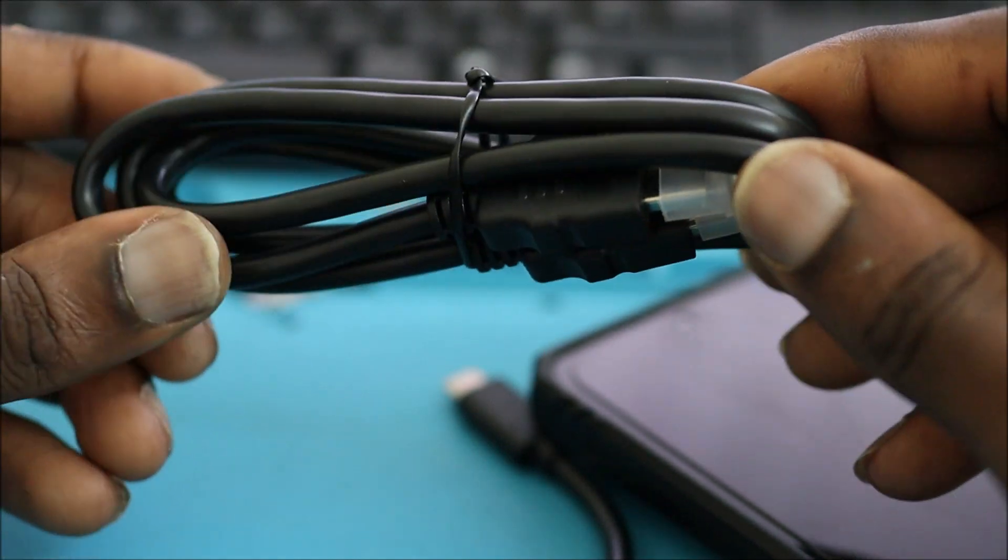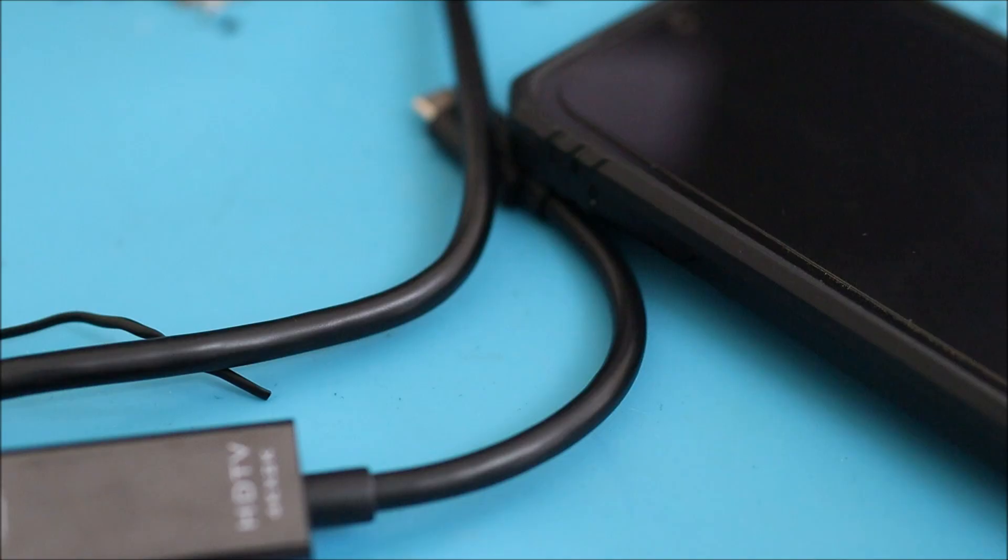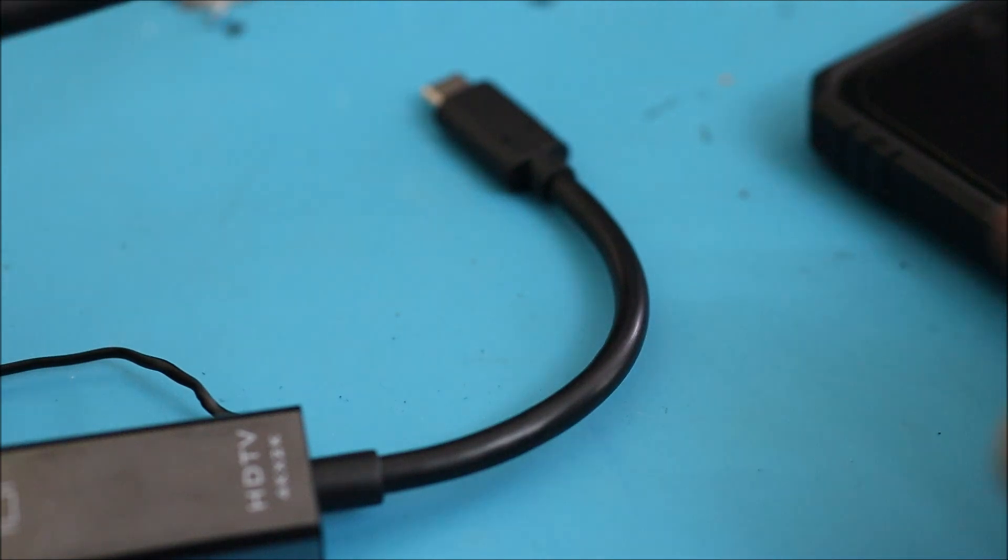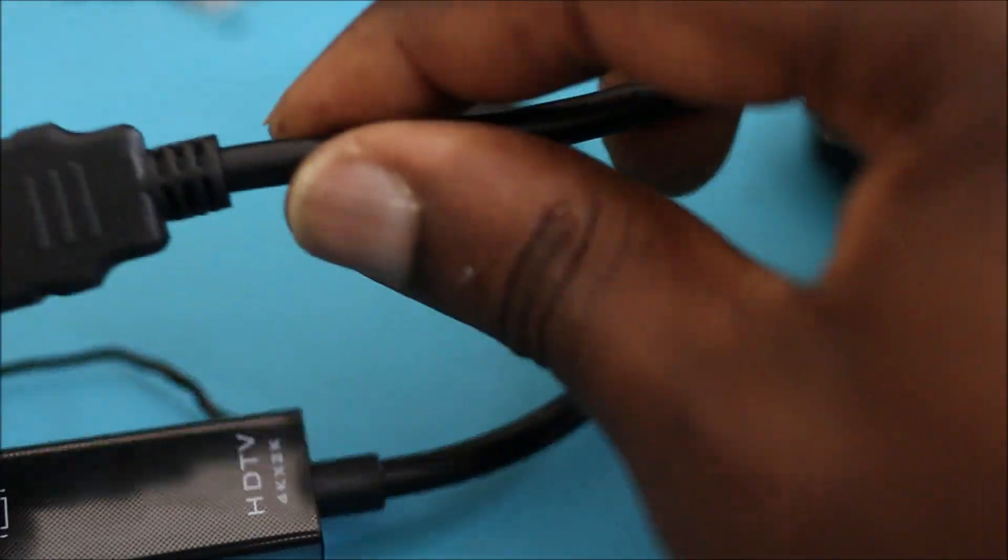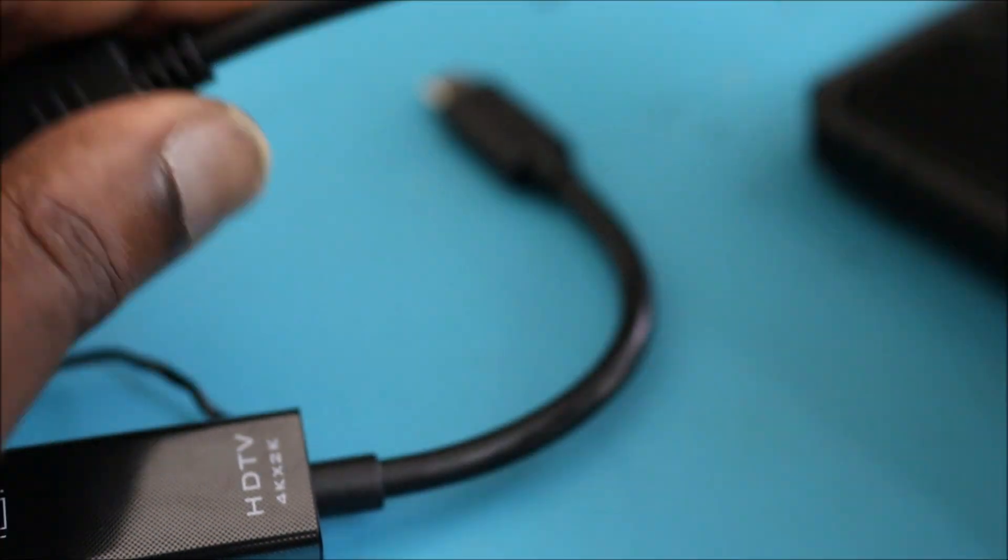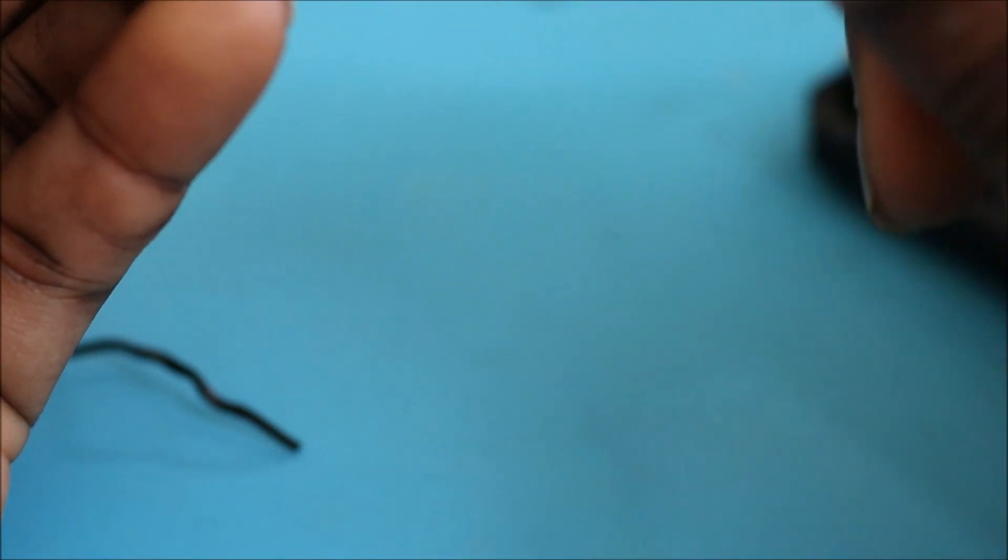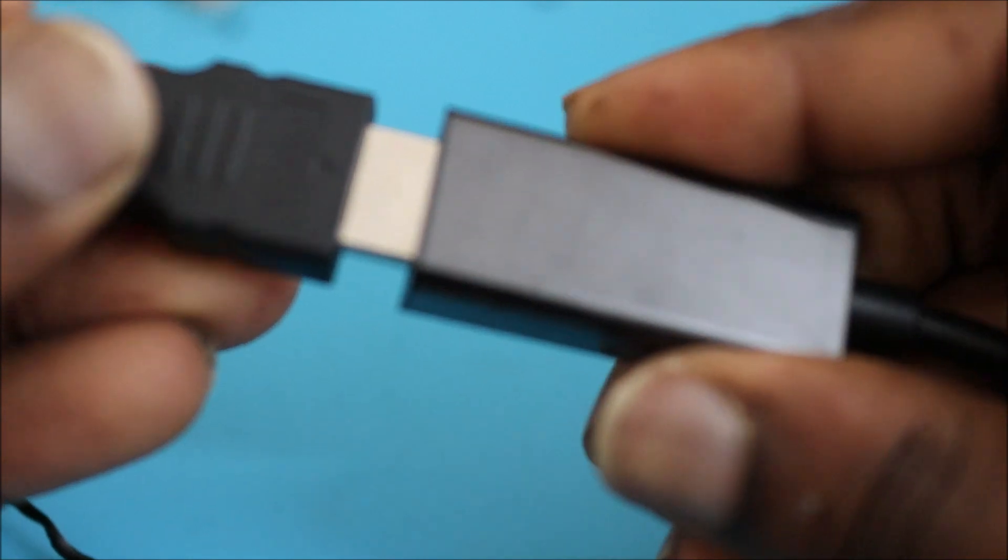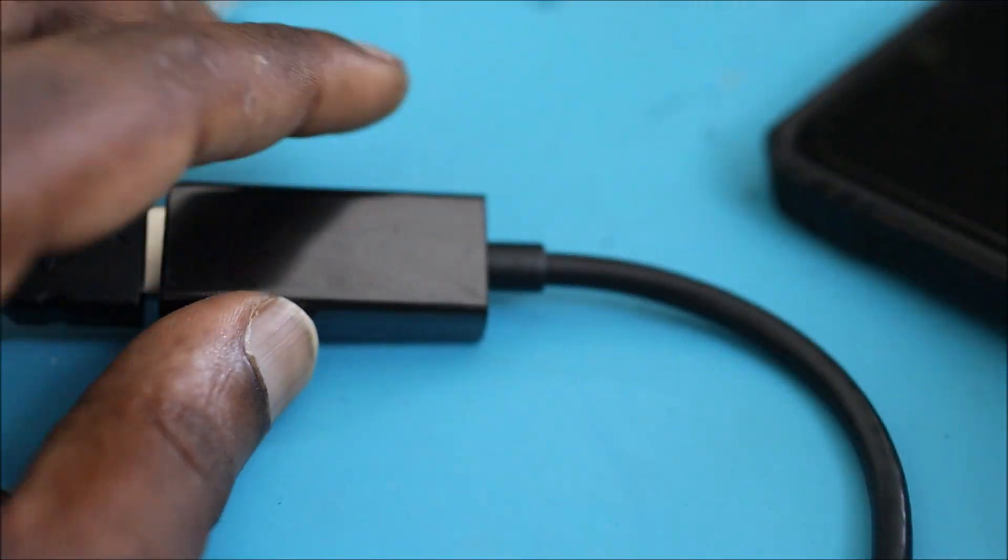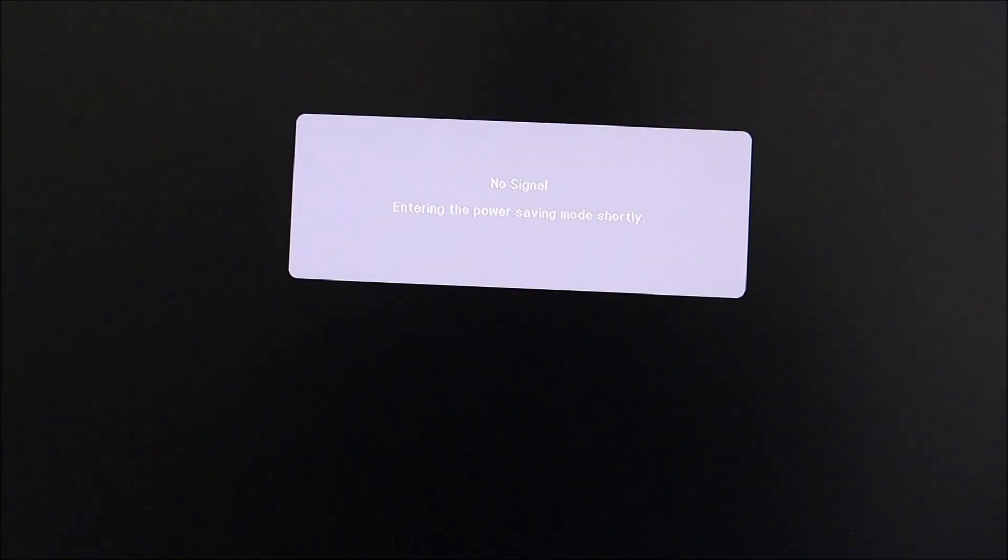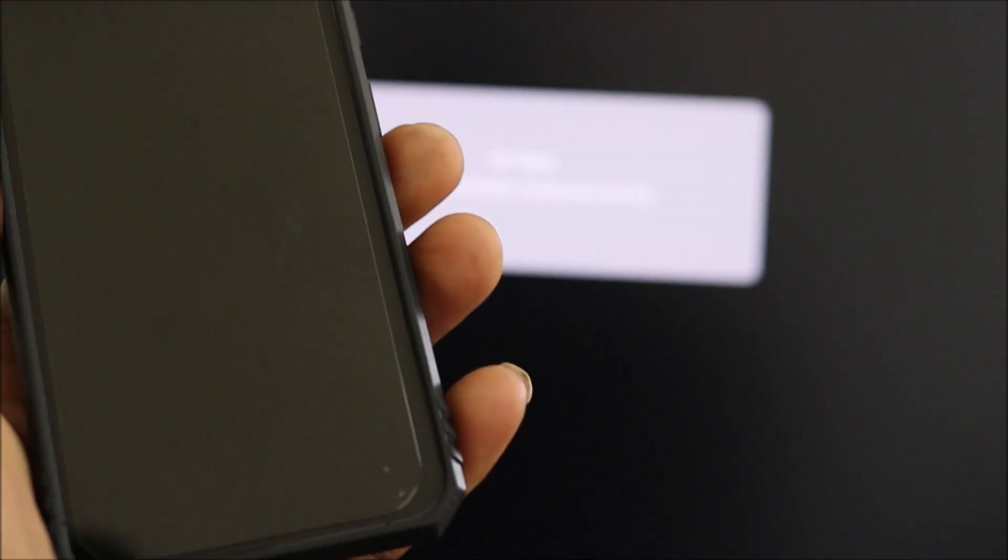This is just the HDMI cable. So I just plugged in the HDMI. What we're going to be doing is plugging this into the converter. I want to show you as I connect to my monitor. So here we go.